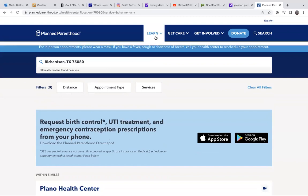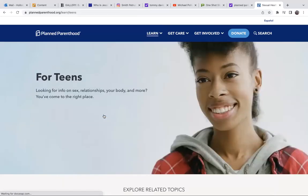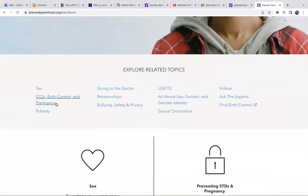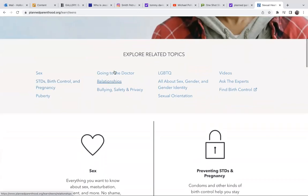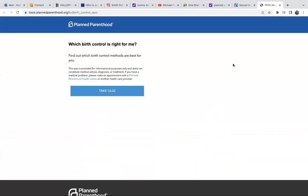Let's go back and go to Learn. Abortion, birth control — let's click on birth control and see if there's anything about... Oh, look — 'For Teens': going to the doctor, relationships, sexual orientation, videos. Okay, find birth control, which birth control is right for me. So they take a quiz.